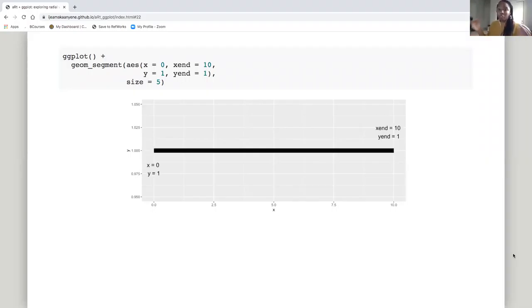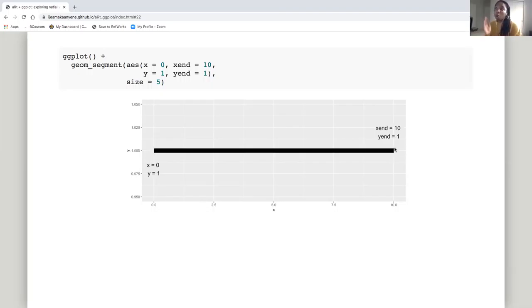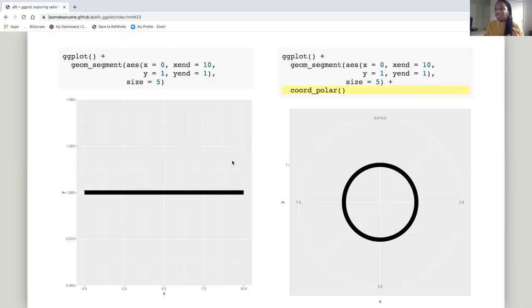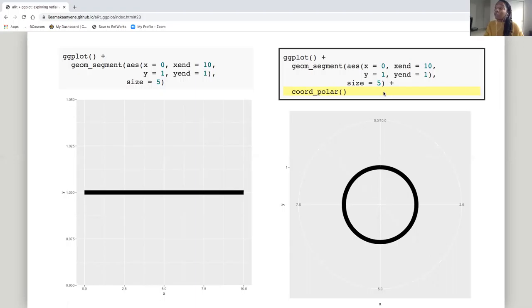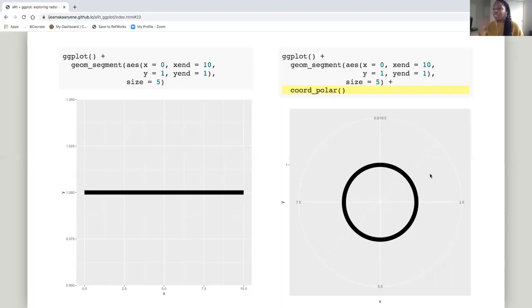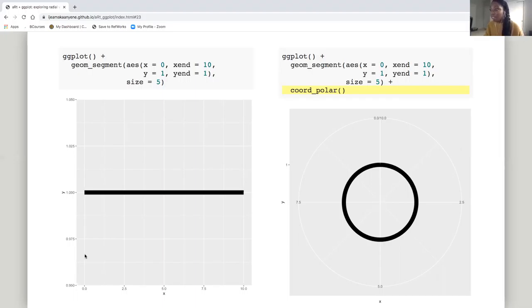Here's an example: I have my ggplot, I added the layer of geom_segment, and in the aesthetics I said x equals zero, y equals one, x_end equals 10, y_end equals one. You can see x starts at zero, the line stays consistently at one, and x ends at 10. To make a horizontal segment, you keep your y's the same — y and y_end equal each other — but you change your x's, so x and x_end are not equal. When you add the polar coordinate system layer, it makes what I call a path — a horizontal segment in the polar coordinate system makes a path around the center of the circle.